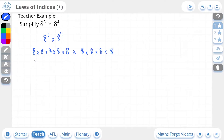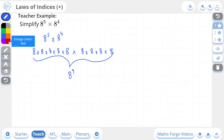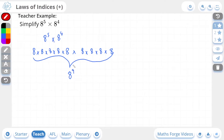And if you think about it, there's an easier way to write all of this. This is just 8 multiplying by itself 9 times — there are 9 eights here being multiplied together. And so the quickest way to write this is just 8 to the power of 9. If we take a look at the question and the answer, there is a relationship that exists between the powers: 5 plus 4 make 9.